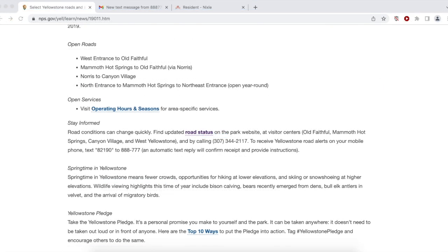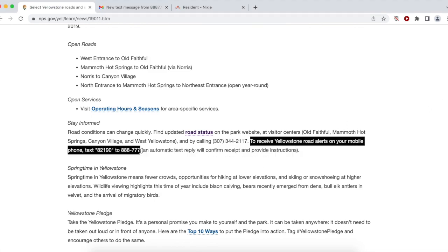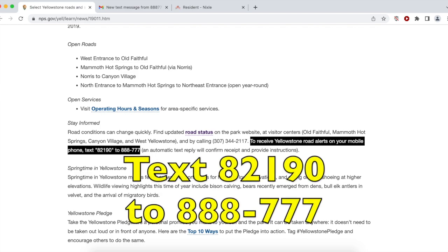You can subscribe to the service — I'll show you how in a minute — or once again refer to the park map. To receive Yellowstone Road alerts on your mobile phone, text 82190 to 888777. You text 82190 to 888777.